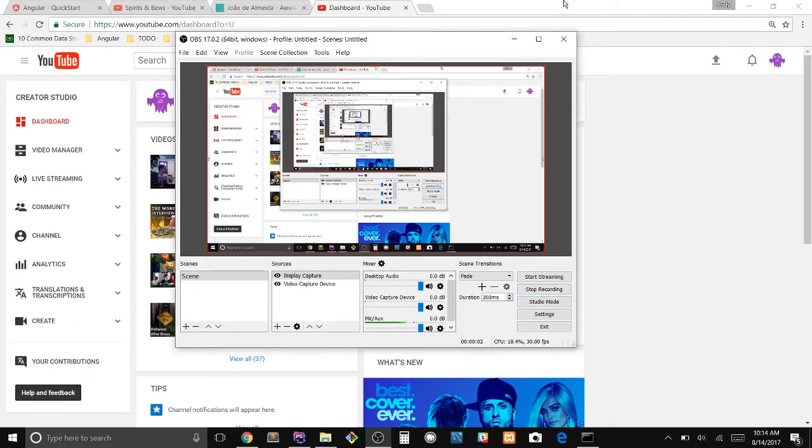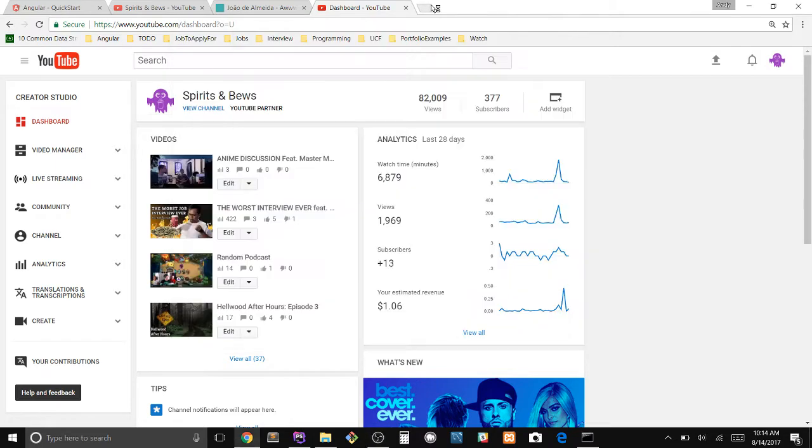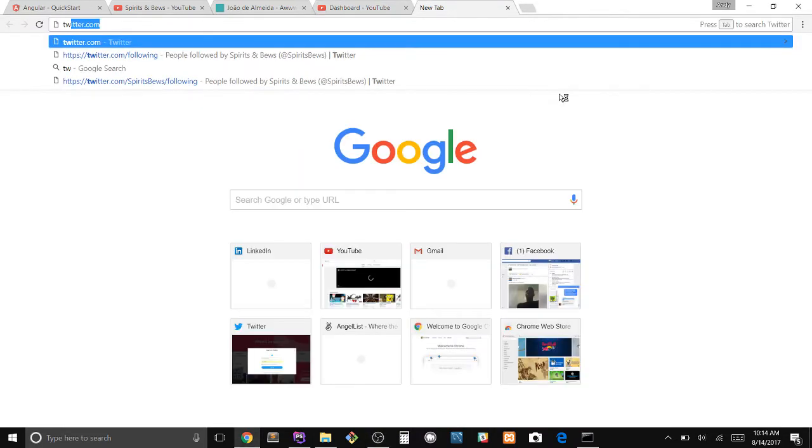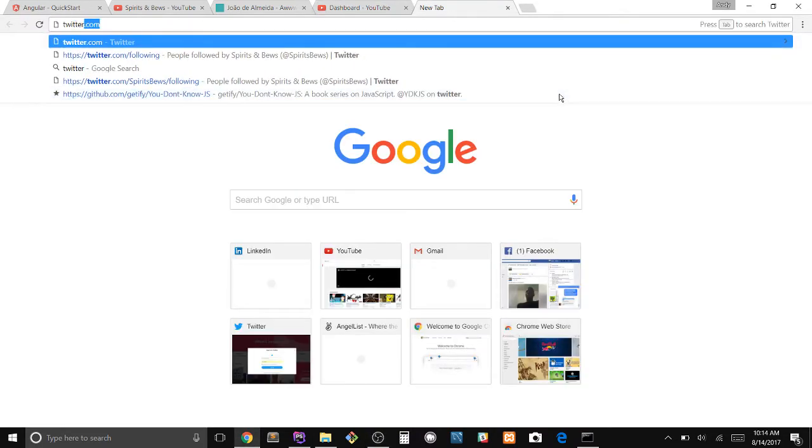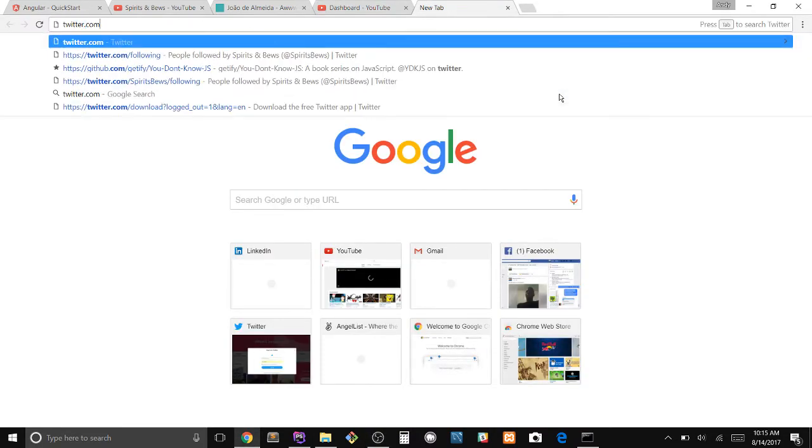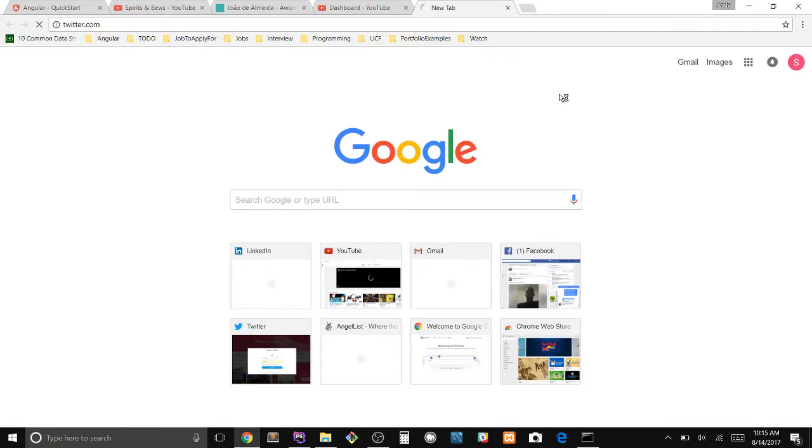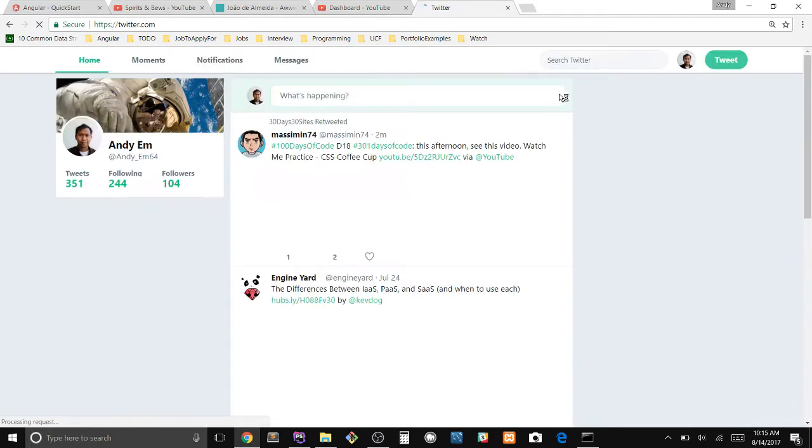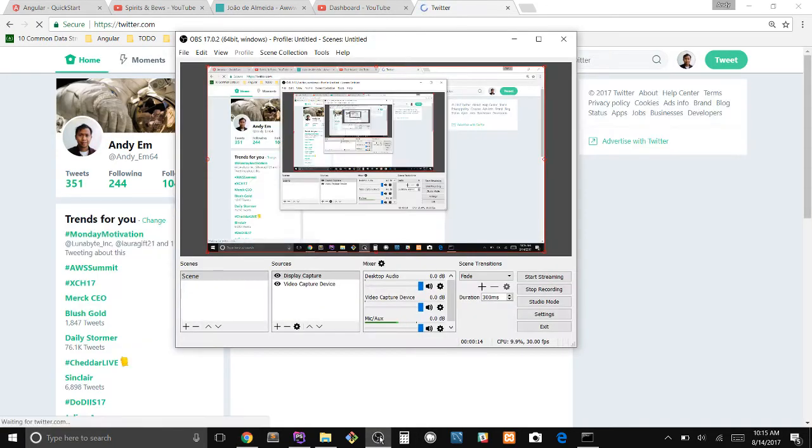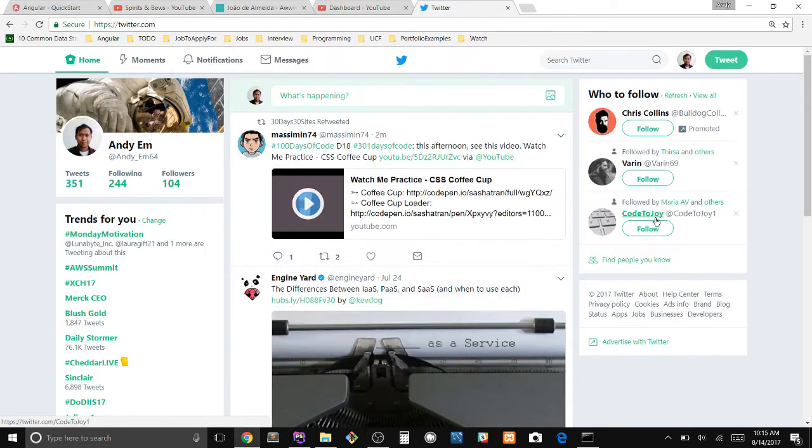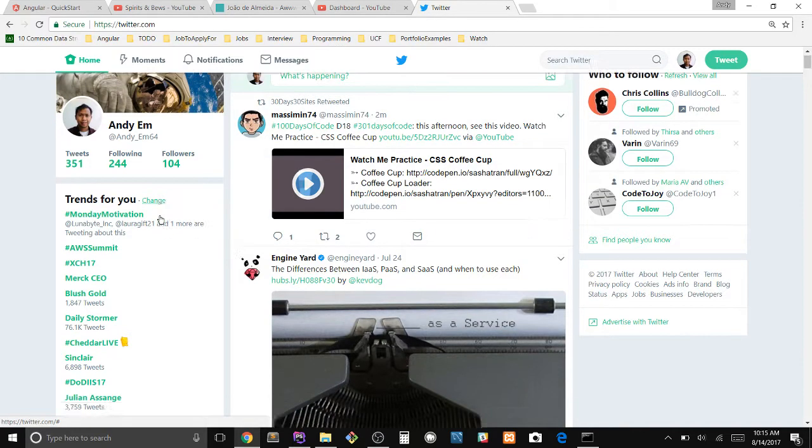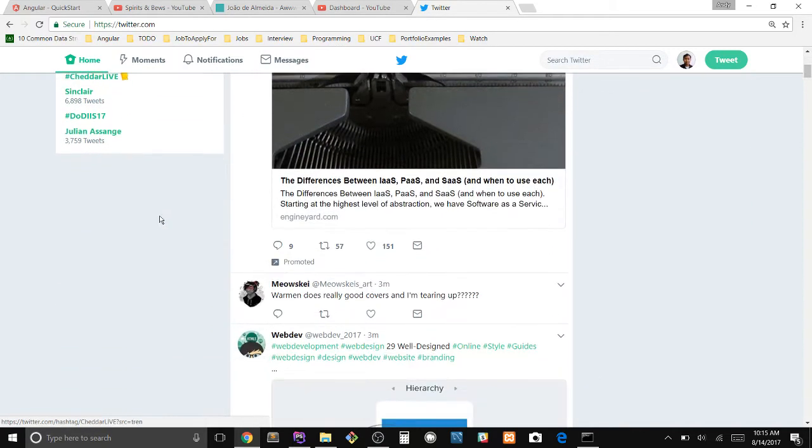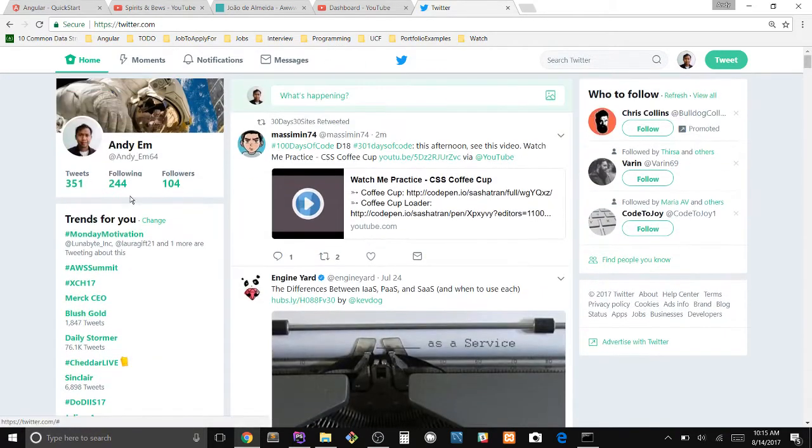All righty, what's going on guys. Today I will be showing you how to unfollow a bunch of people at one time. So simply go to your Twitter account and this is actually going to be really easy.